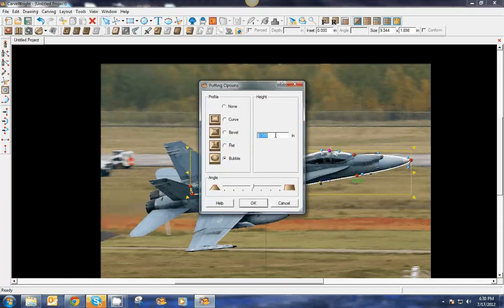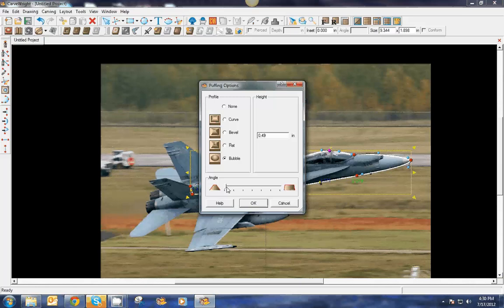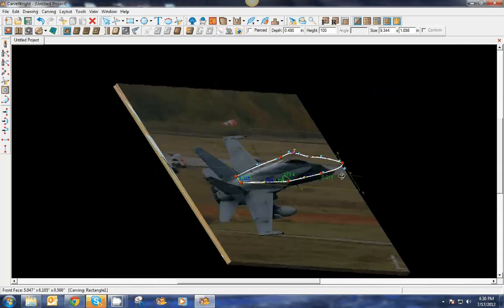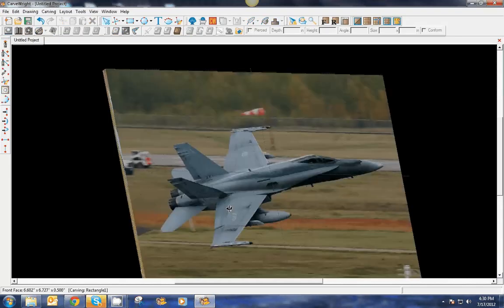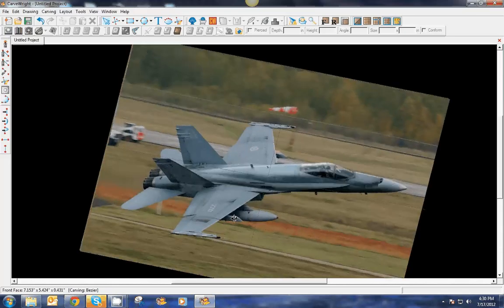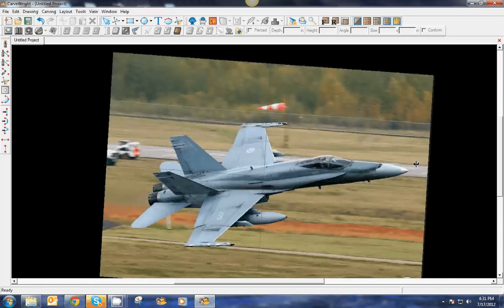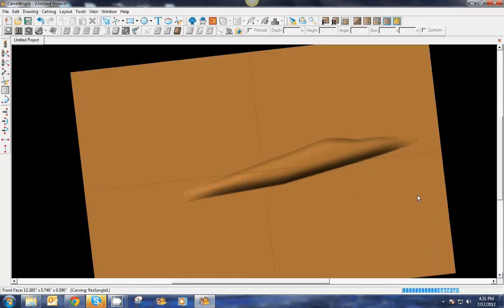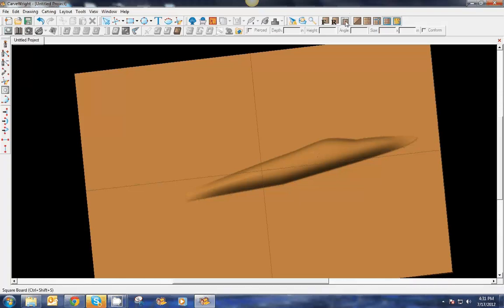We've got our shape drawn and want to pop that fuselage element out, so let's use the puffing tools. Since it's round we'll go with a bubble puff. Instead of 0.5 I'll set it just below at 0.49, and increase the steepness of the curve to make a steep bubble rather than a shallow one. Hit okay, let it render, and turning the board to the side we can see it puffing and bubbling out of the board — a nice round shape, very jet-airplane looking.